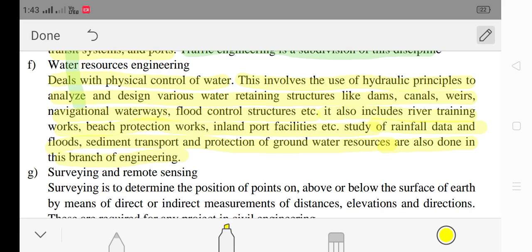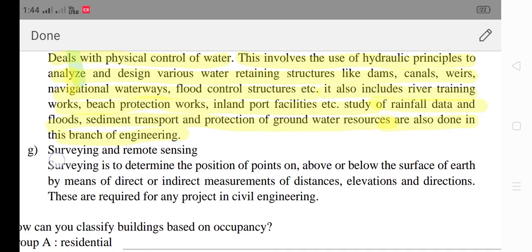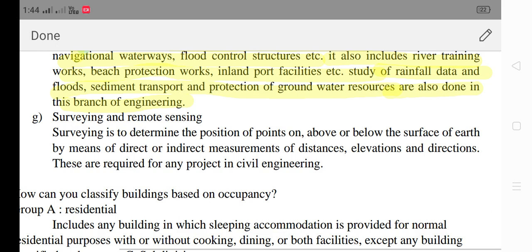It involves the use of hydraulic principles to analyze and design various water-retaining structures like dams, canals, navigation waterways and flood control structures. This also includes river training works, beach protection, inland water facilities, study of rainfall data and floods, sediment transport and protection of groundwater resources — all done in this branch of engineering.